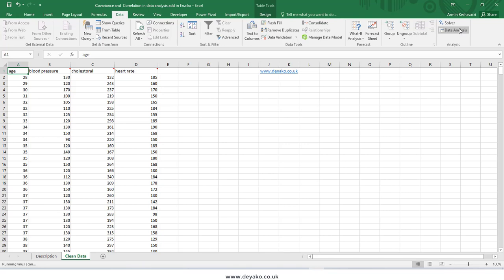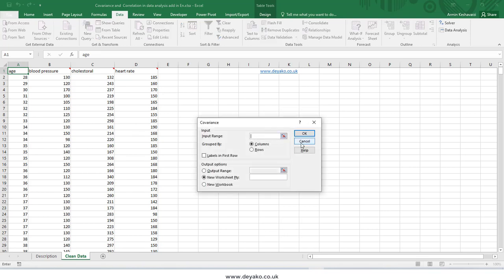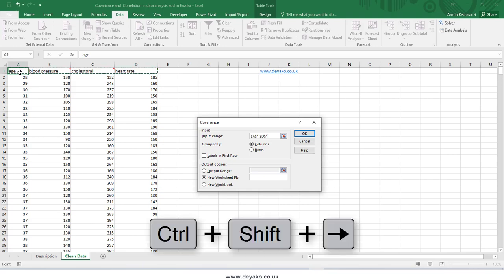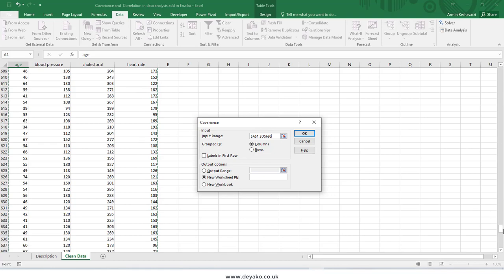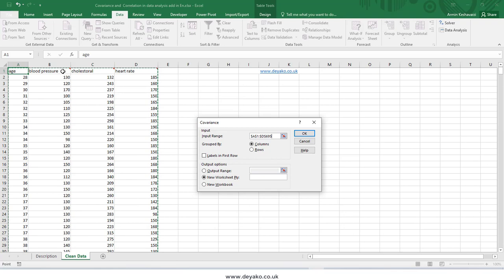Using the toolbox, I simply choose Covariance and then define my data range. I select from cell one using Ctrl+Shift+Right and then Ctrl+Shift+Down to select all my data. Since the first row contains labels — the variable names — I tell Excel that the first row is labels and not data. Then I define where I want the report: a new sheet (I can give it a name), the current sheet at a defined range, or a new Excel file. Then I press OK.